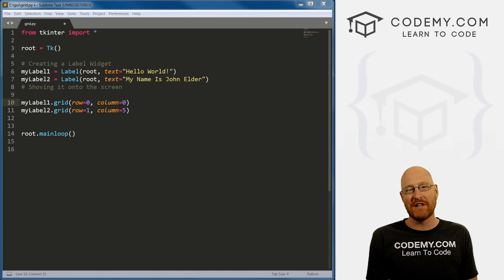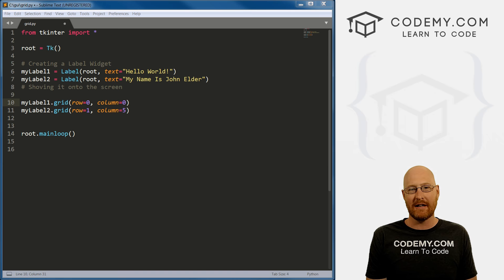What's going on, guys, my name is John Elder from codemy.com. And in this video, I'm going to teach you how to create buttons with Tkinter and Python.